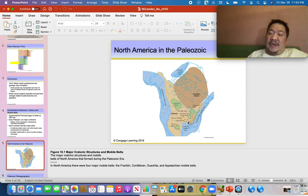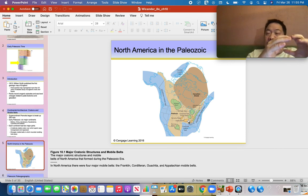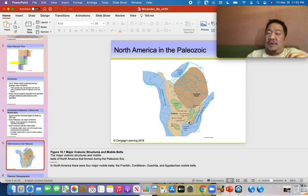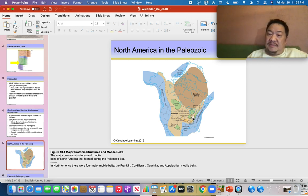The orange areas are called domes — imagine a cereal bowl upside down. These stick up over the water, so even when the epeiric seas covered much of Laurentia, the areas in orange called domes would mostly be above sea level because they were topographic highs.